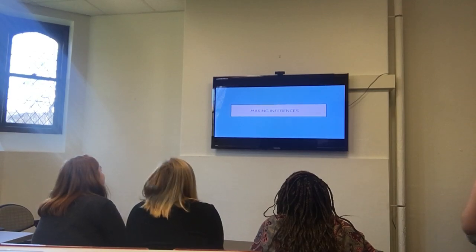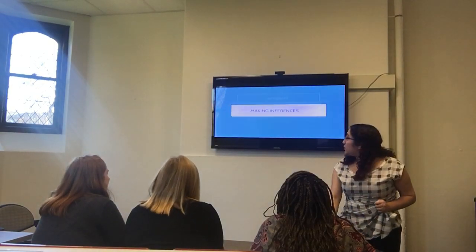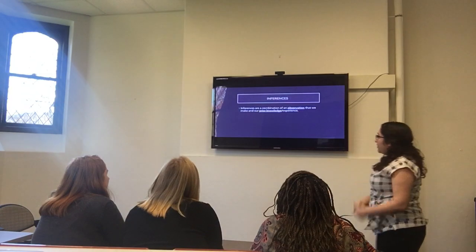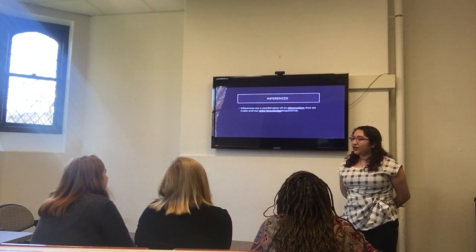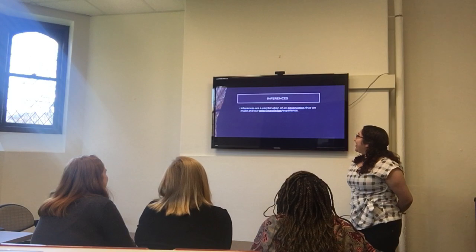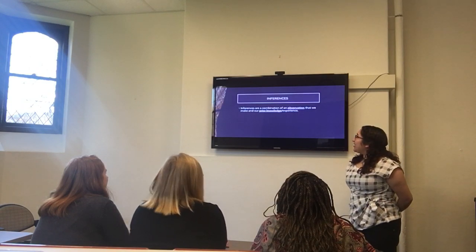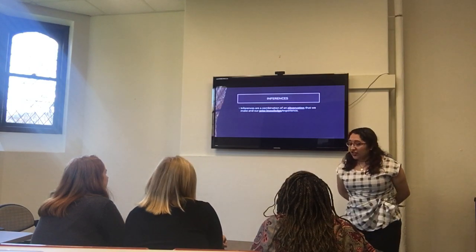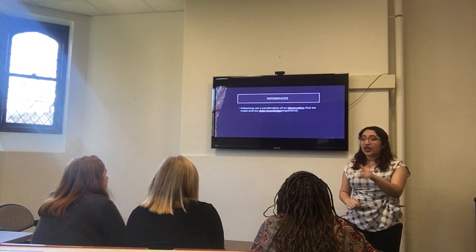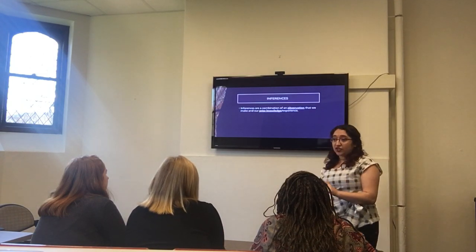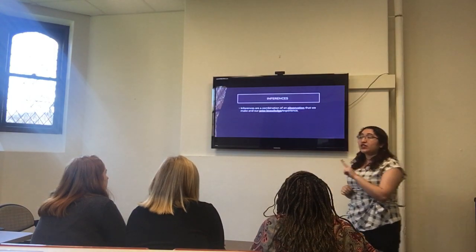Alright class, today we're going to be talking about making inferences. Colleen, would you do me a favor and read the definition up on the board? Inferences are a combination of an observation that we make from our prior knowledge slash experience. Good job! Now, I want you guys to notice I have two things underlined here: observation and prior knowledge.